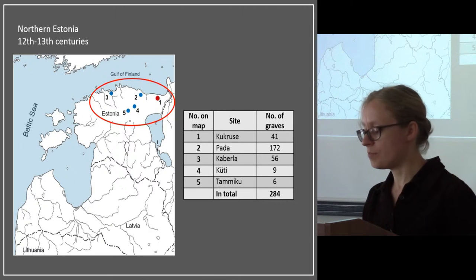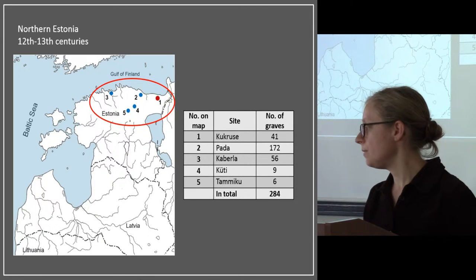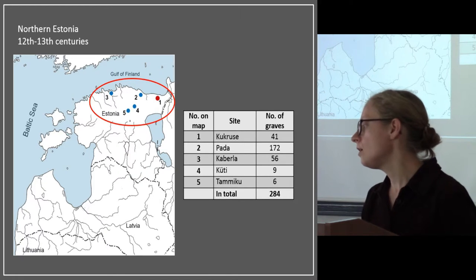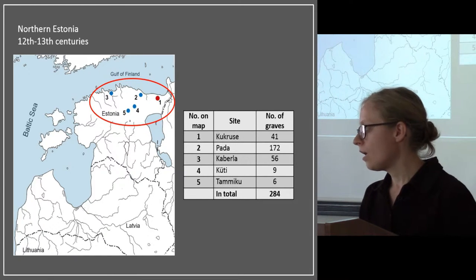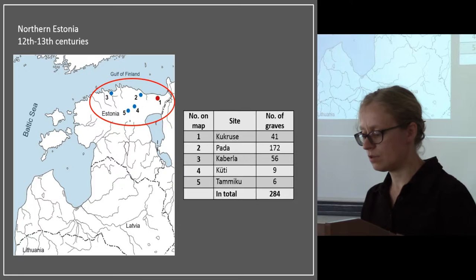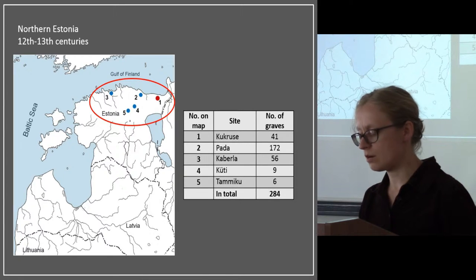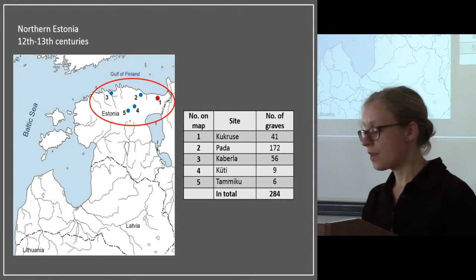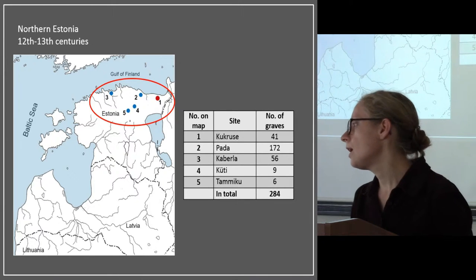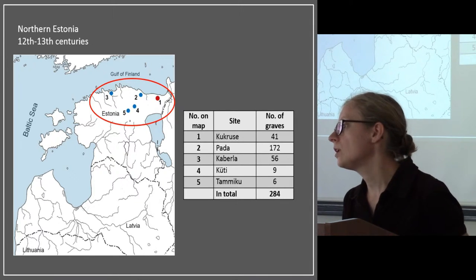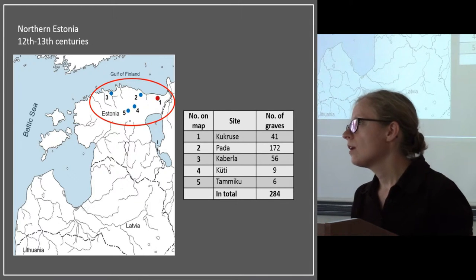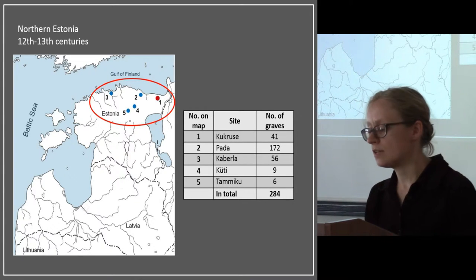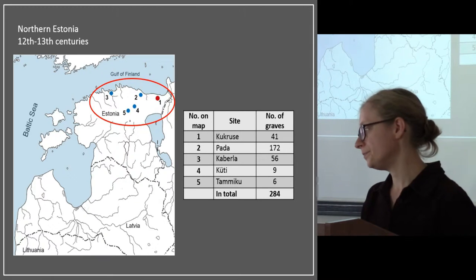In the whole group area, the burial costumes are similar. In all these cemeteries, in general, it's the same, although there are differences for some graves. Among other things, the finds reveal a lot of information about very richly decorated funerary dresses of women.